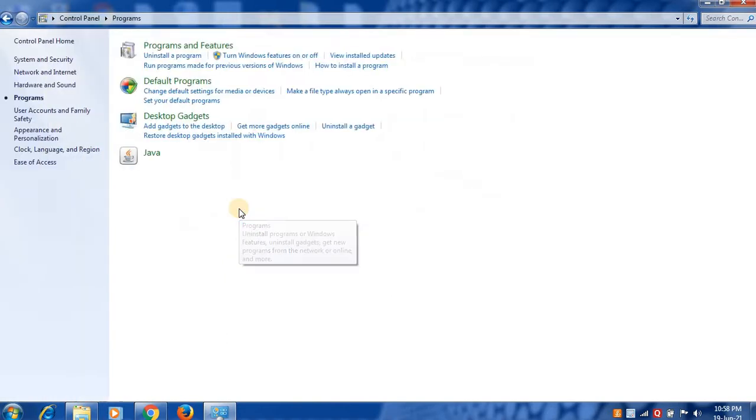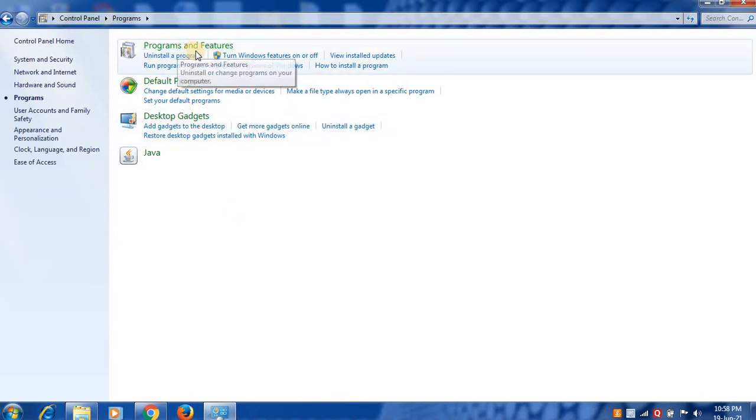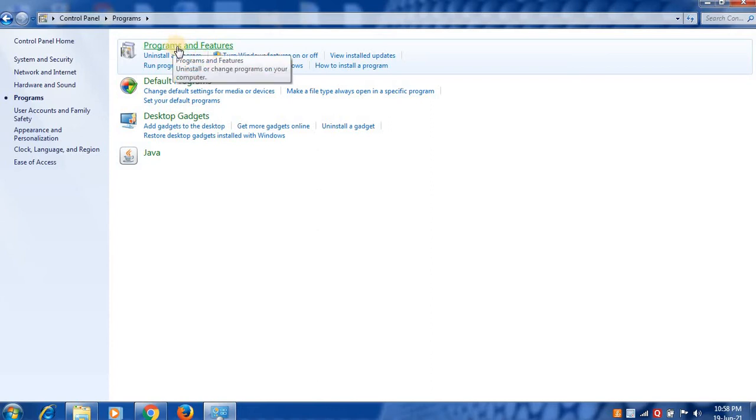Click on Programs option towards the top. The first option is Programs and Features. Click on Programs and Features, or you can even click on Uninstall a Program.